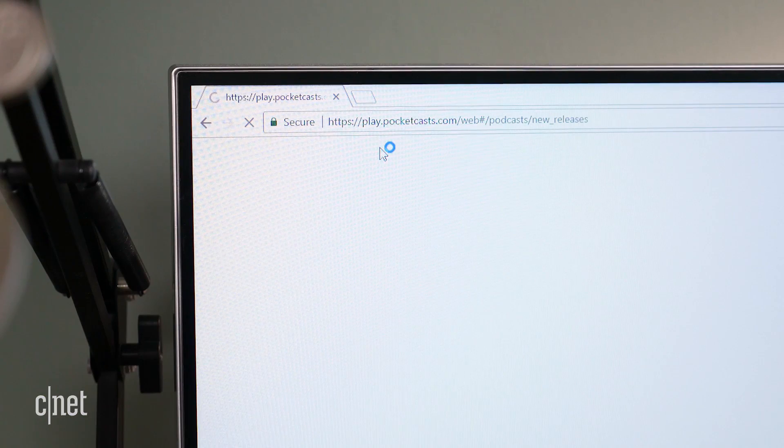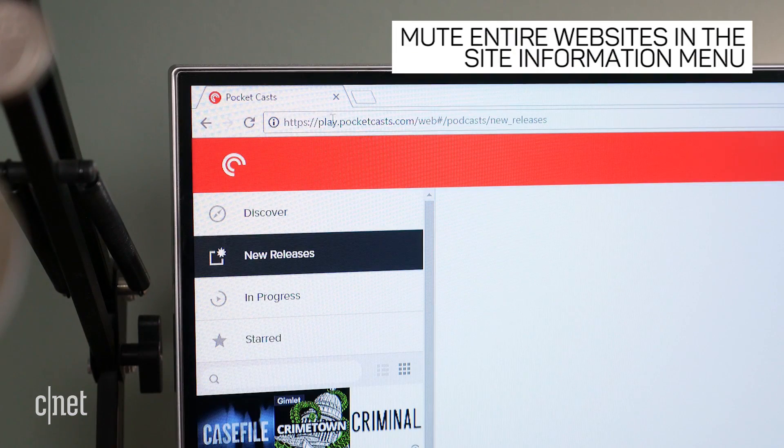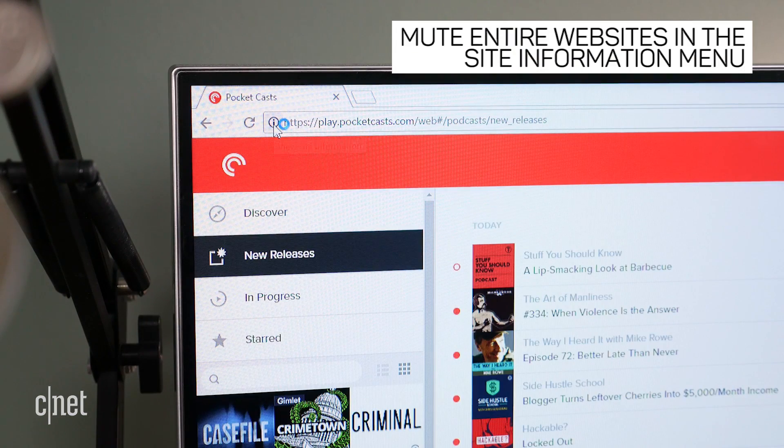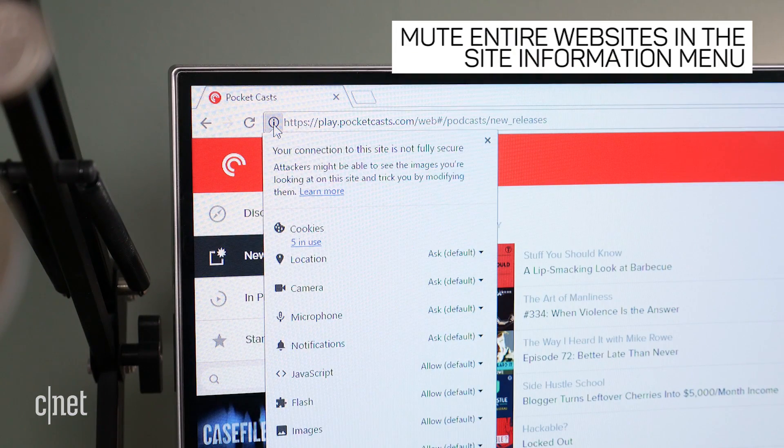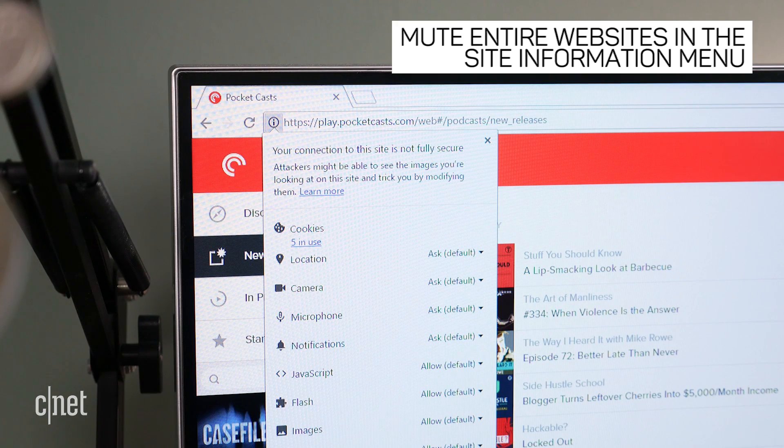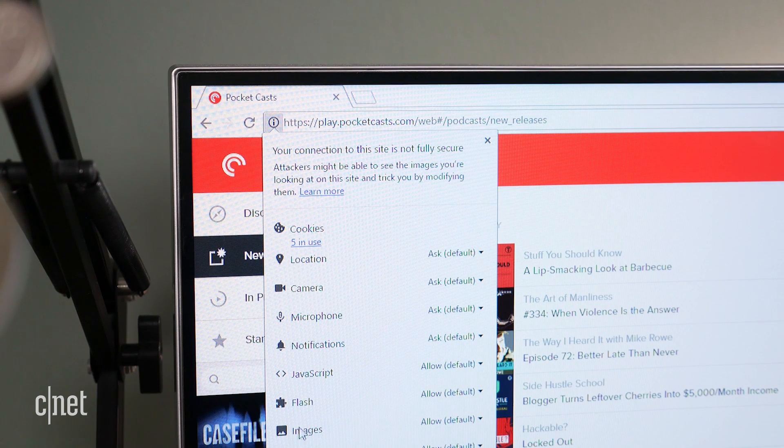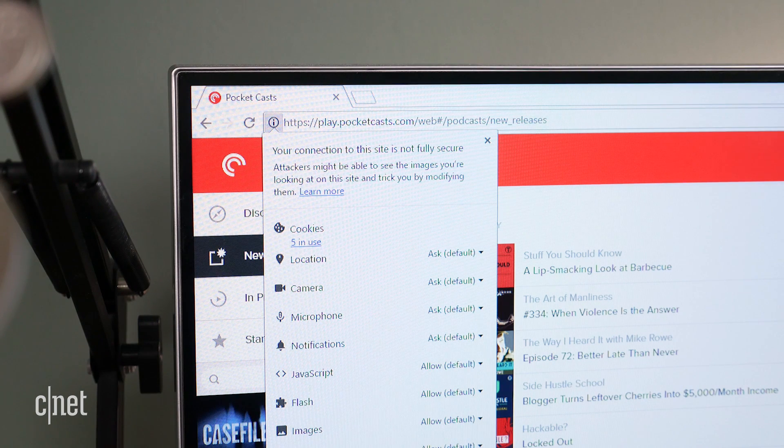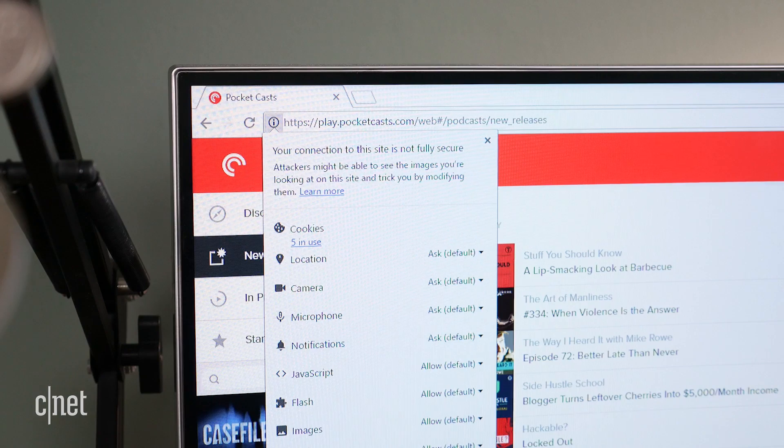Now in Chrome Canary you can mute entire websites. Go to a website and click the information button in the far left of the address bar. Sometimes it may appear as a padlock icon.